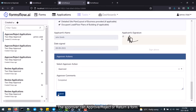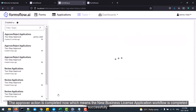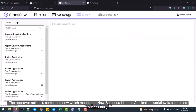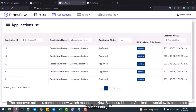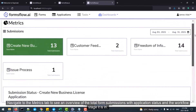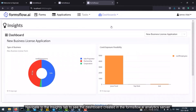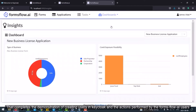The approver action is now complete, which means the new Business License application workflow has been completed successfully. Navigate to the Dashboards tab to see the analytics of the solution. Navigate to the Metrics tab to see an overview of total form submissions with application status and workflow stage. Navigate to the Insights tab to see the dashboard created in the FormsFlow.ai analytics server. This completes the demonstration of creating users in Keycloak and the actions performed by the FormsFlow.ai users.